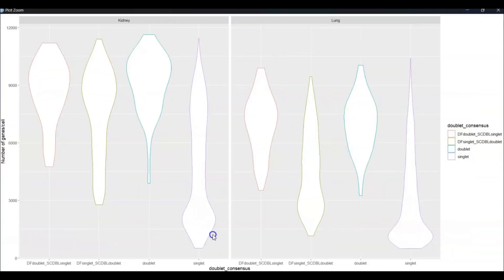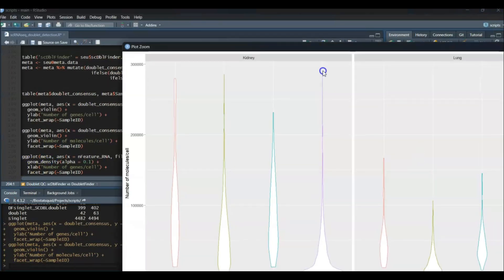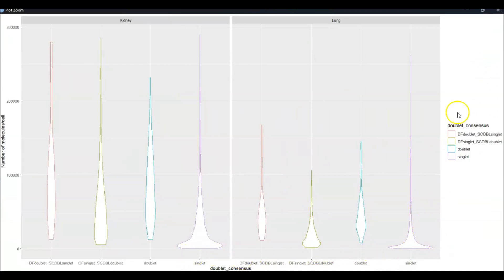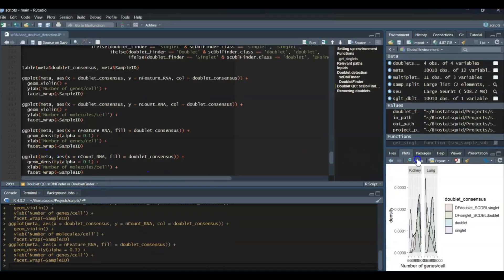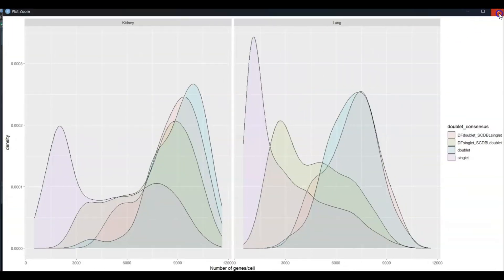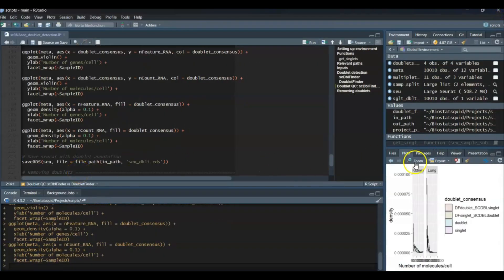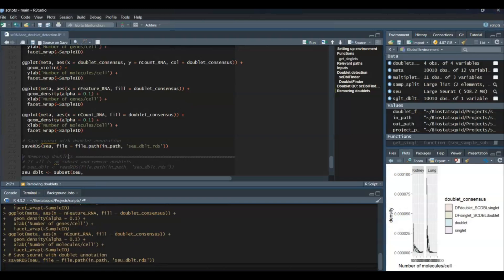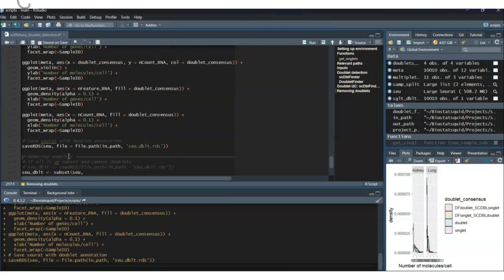We can see that cells classified as singlets by both tools tend to have a lower number of features and counts with this violin plot, and we can also plot a density plot. Let's save our Seurat object. I like to save it as an intermediary object before I filter doublets out, in case I change my mind later on after downstream analysis and decide to be more or less stringent with my doublet filtering, so I don't need to start the pre-processing from scratch.